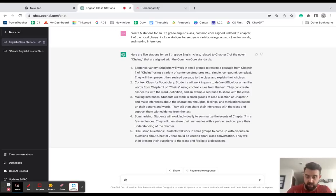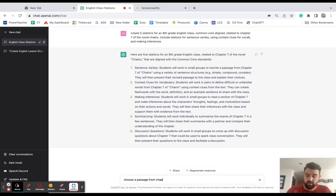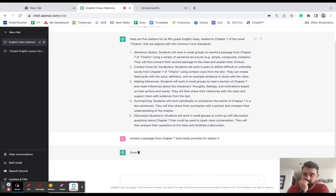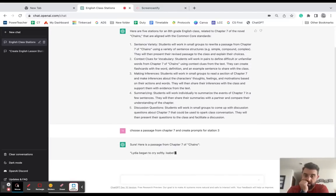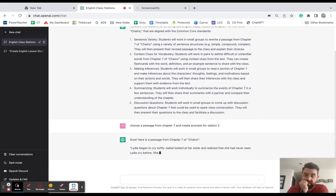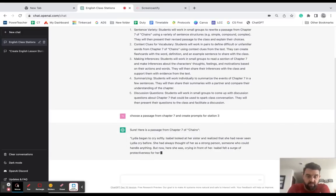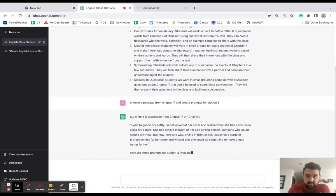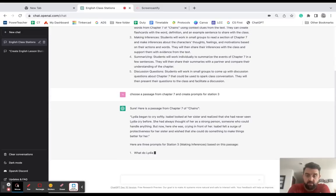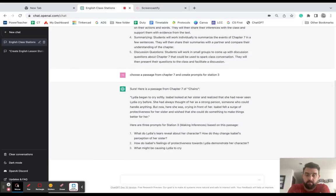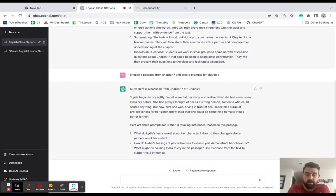I'm going to say: choose a passage from chapter seven and create prompts for station three. All right, so it has pulled a quote directly from the book, and I've read this book myself many times so I know that this is something coming directly from it. So there's the passage for me - I don't have to dig through the chapter to find it - and here's some prompts I can use. So really I could just copy paste this onto printable material and have it ready for them there at the station.